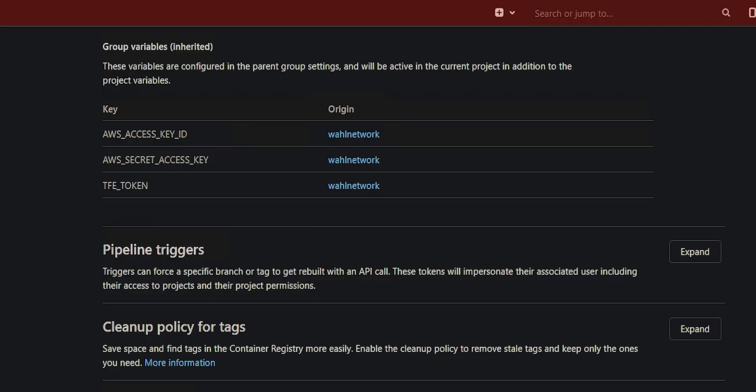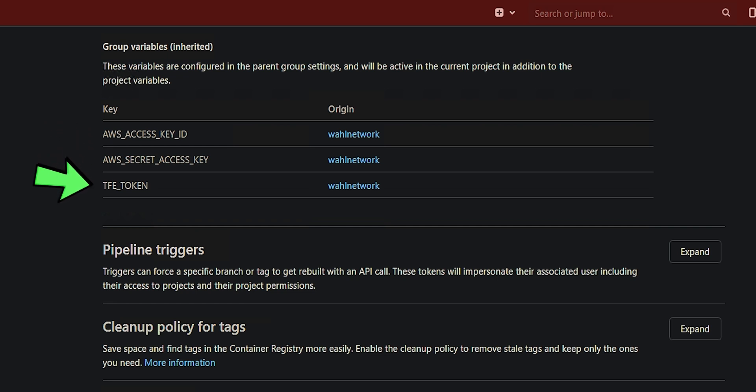Now, if you have a really keen eye or a curious noodle, you might think, well, how does it know how to interact with Amazon? Where is it getting the credentials? And how does it have access to store the state in Terraform Cloud? Well, that's where the concept of group variables come in with GitLab CI. I've supplied the Amazon access key and secret key along with the token for Terraform Cloud in the wall network group so that any project I create within this group can access those pieces of information and use them for authentication into those systems.